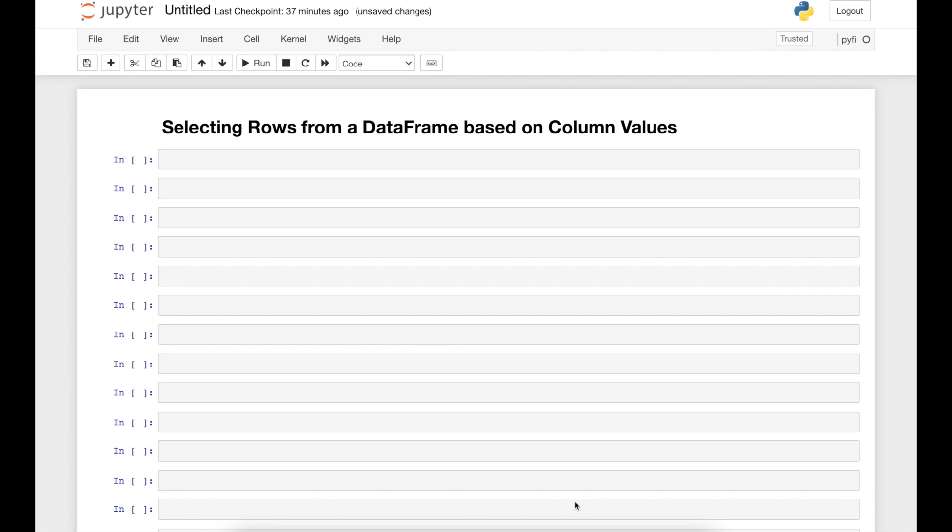In this video we will be focusing on row selection from a data frame based on column values.